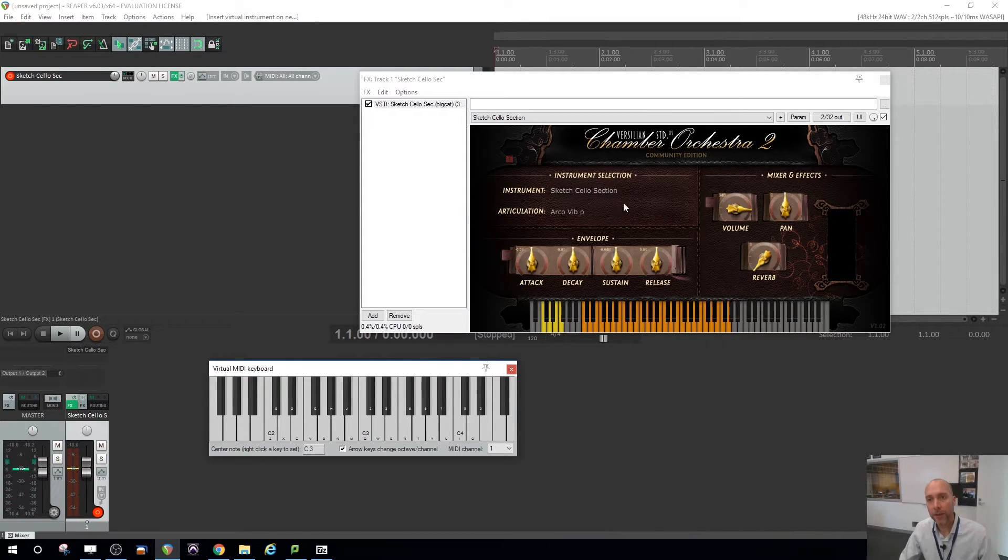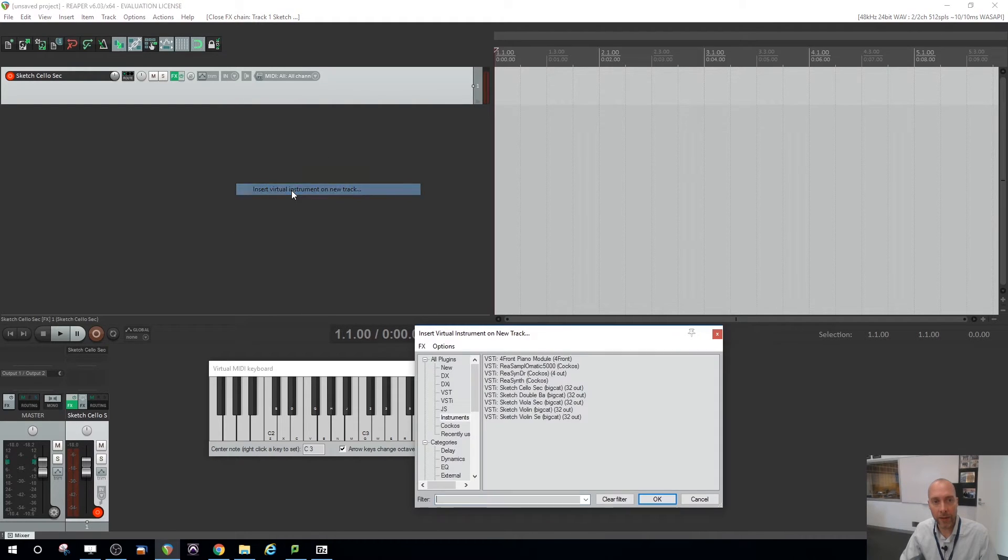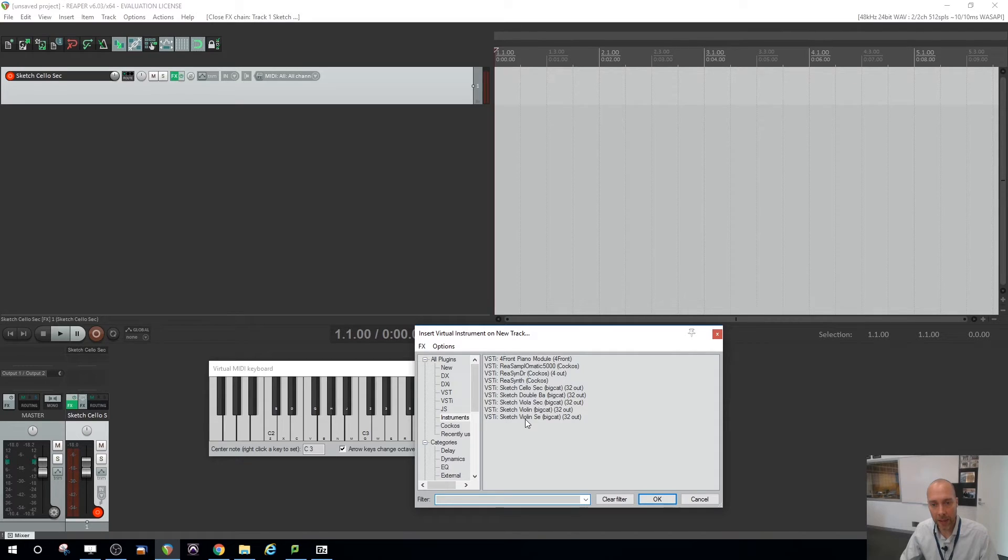Okay? So that's how you bring in the cello. And then you could do the same. It's like, hey, I need a violin. Right-click, insert virtual instrument and get a violin.